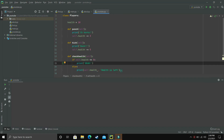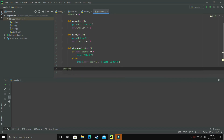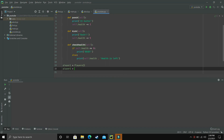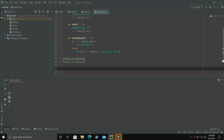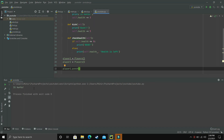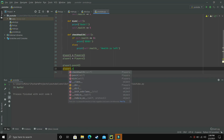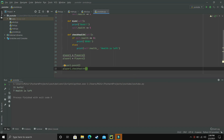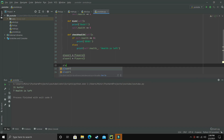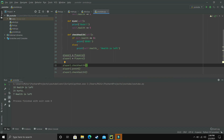To use these methods we create objects: player1 = Players() and player2 = Players(). We can call player1.punch() and then player1.checkHealth(). If we also call checkHealth before punching, we can see the initial health. When executed: 10 health is left at the start, then after punching it prints 'it hurts', then 7 health is left.